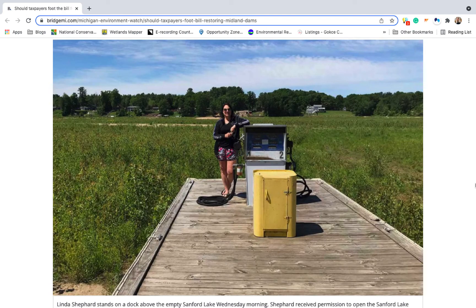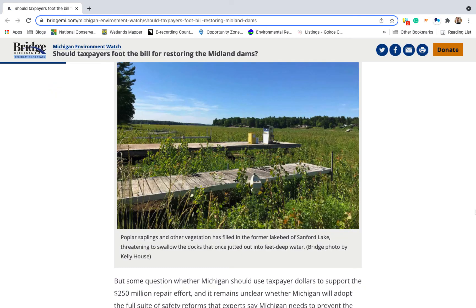But if you're wondering what happened to Linda, she has not rebuilt. Why do so when Sanford Lake no longer exists? In its place is a grove of poplar, raising a whole new set of thorny questions about whether the dam should be rebuilt and who should pay for the cost if it is.